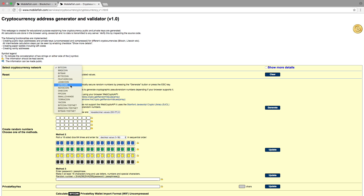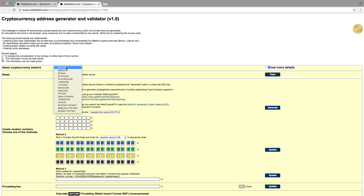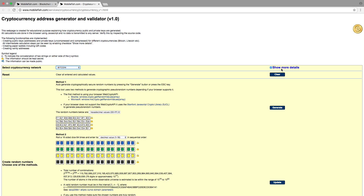In this demo I will be focusing on creating a Bitcoin address and not other cryptocurrencies such as Litecoin. Enable Show More Details because I want to see all intermediate steps. Press the Clear button to clear all previous entered and calculated values. Now we are set up to generate a Bitcoin address.